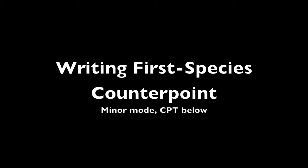So to help you with your homework, I wanted to make a quick tutorial on writing first species counterpoint.